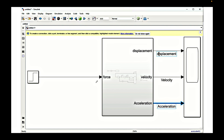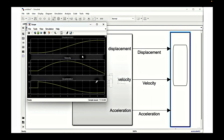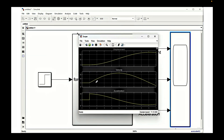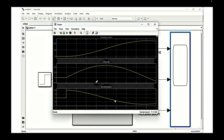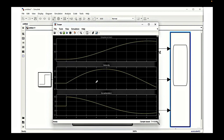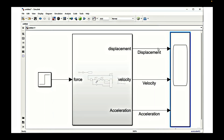Now we simulate the model with all signal names updated. Double-clicking the scope we can see the labels: first is displacement, second is velocity, and third is acceleration. We are simulating for a defined mass, spring constant, and damping constant, and this is the response we are getting.